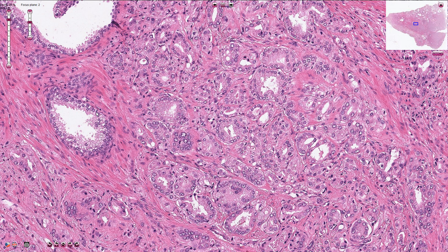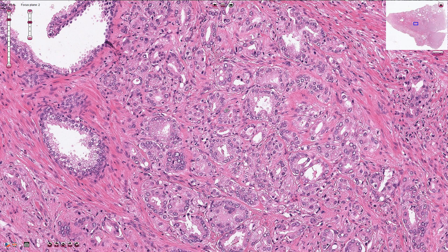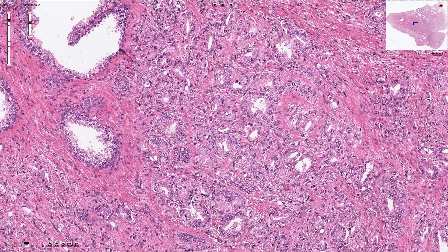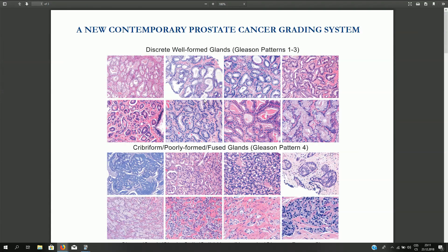According to the architectural patterns we can grade prostatic adenocarcinoma. Traditionally we use the Gleason grade, and according to the latest WHO classification we also use grade groups. The Gleason grading system is widely accepted and based on glandular architecture patterns. Usually at low or intermediate magnification we can classify the carcinoma into five basic grades.